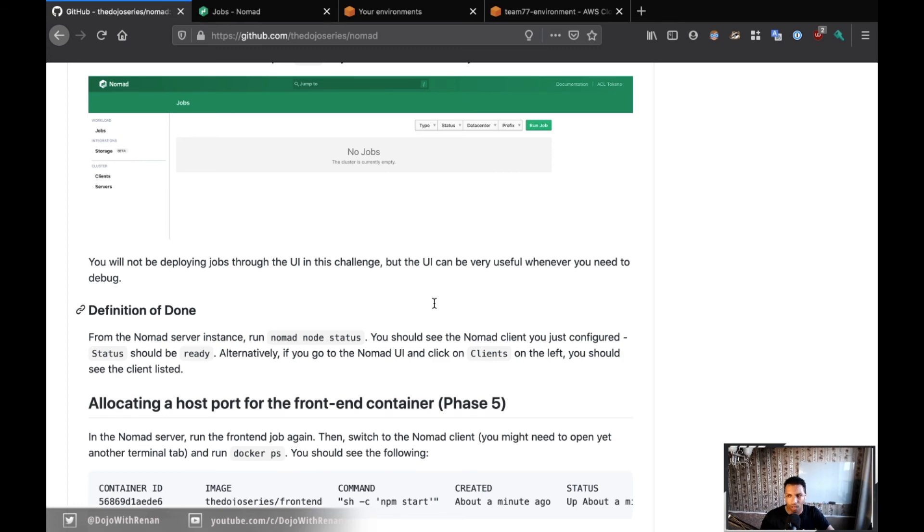So I think we're good here and we're moving on. We're ready to move on to the next phase, which is phase five.